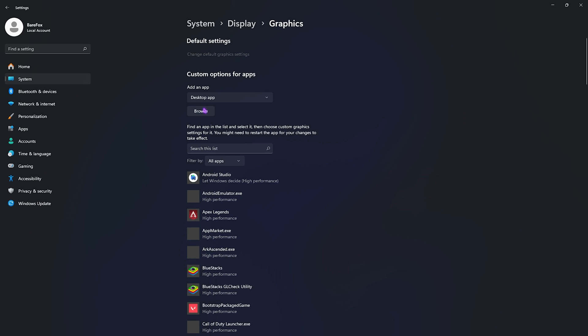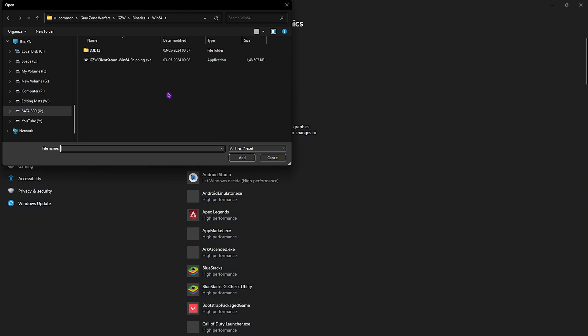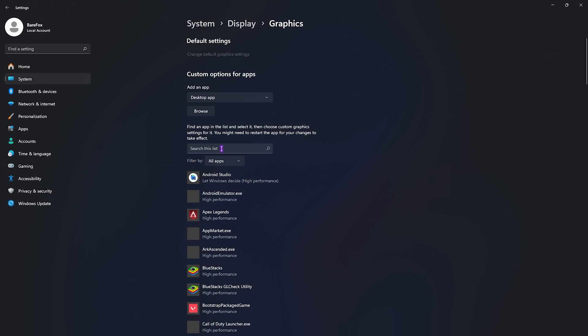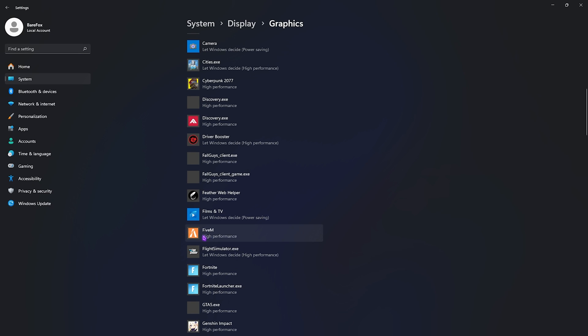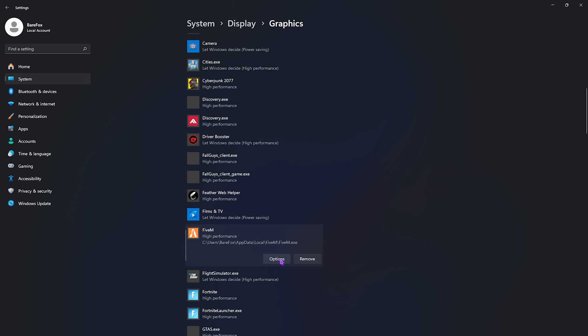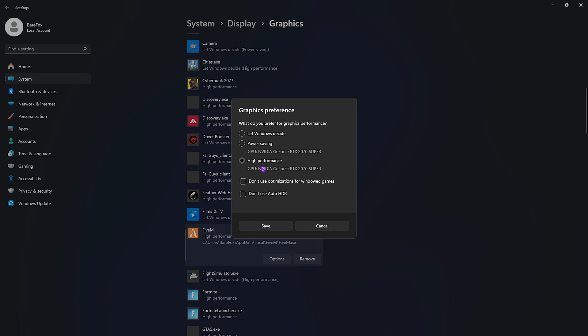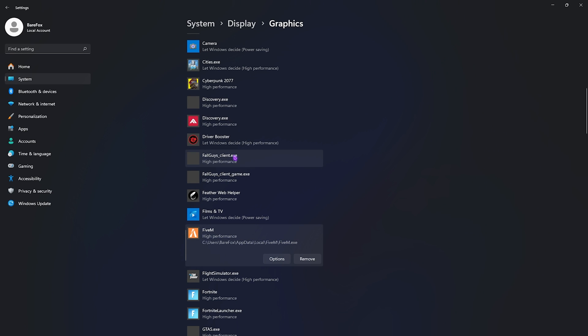After that, go back to Graphics, click on the Browse button and add 5M to this list. If you're unaware of 5M, simply search it on your PC. Right-click on it, go over to Options, click on High Performance, and then click on Save.